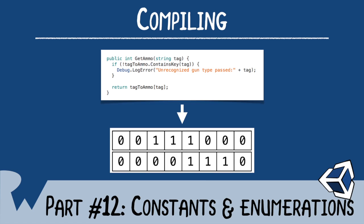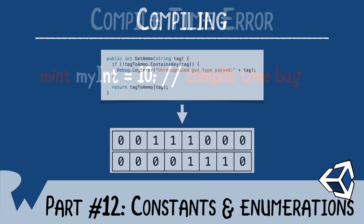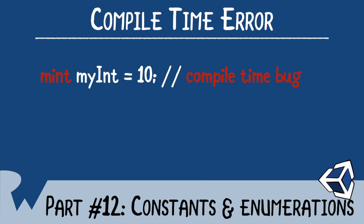A compile time error is when the computer cannot understand your instructions. This could be the result of a typo, or you could be trying to perform an illegal operation such as dividing a string. When you experience a compile error, you can't run your game until you've fixed that error.